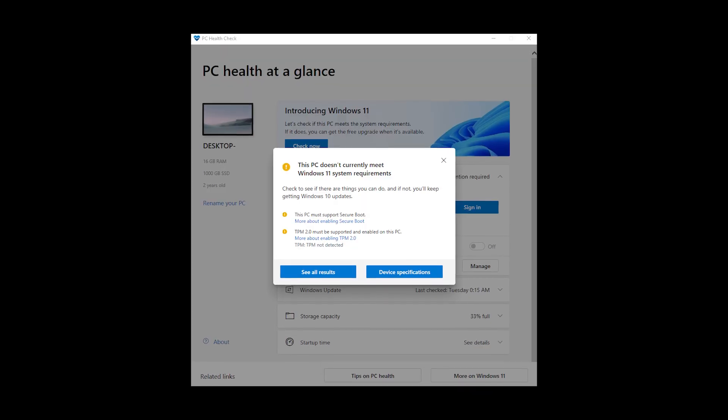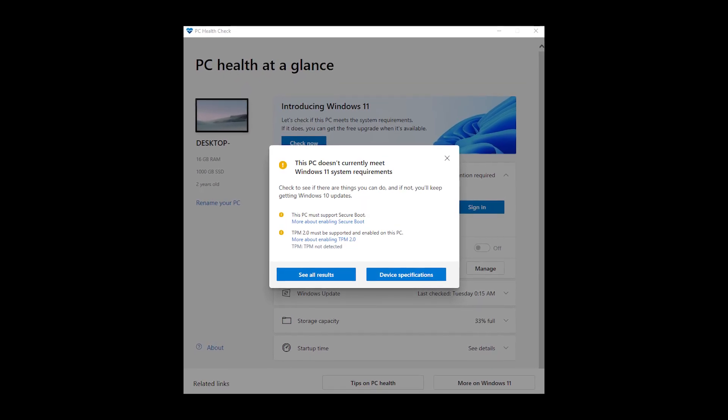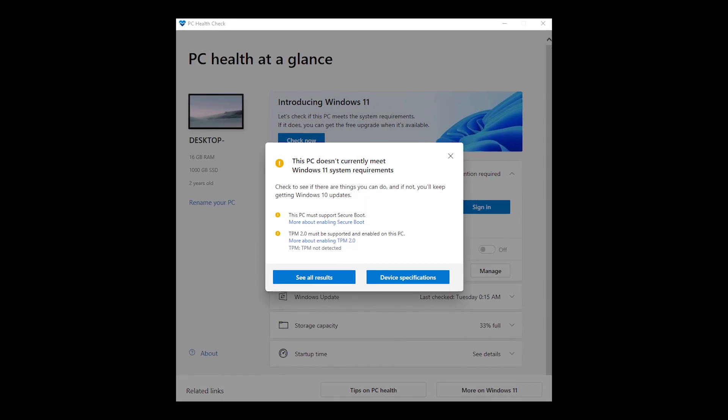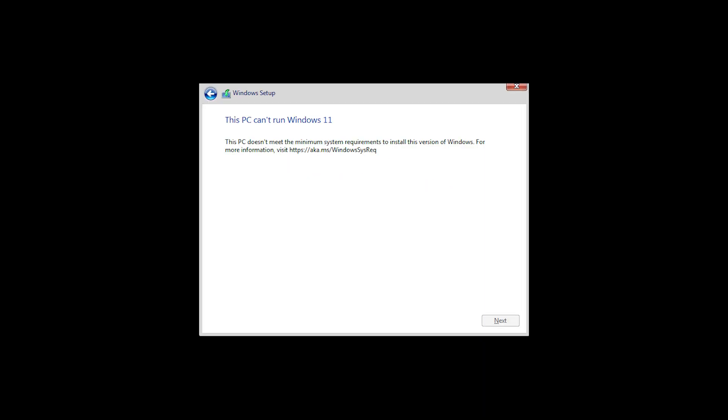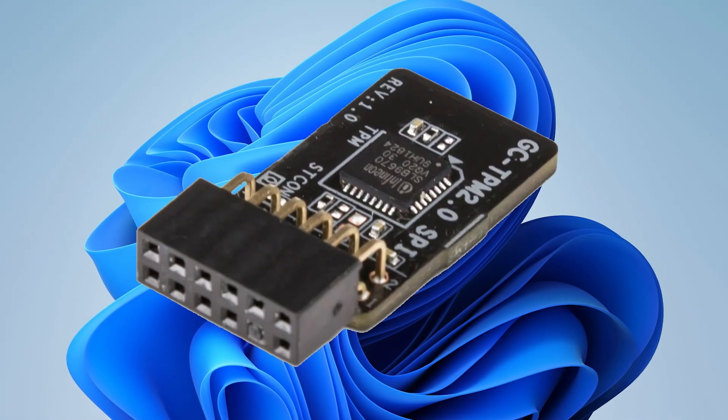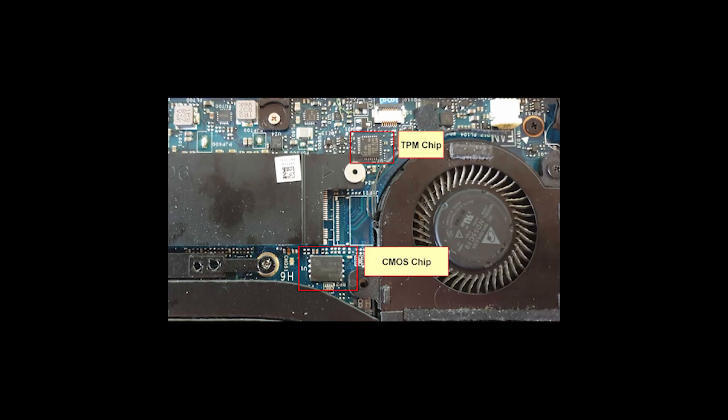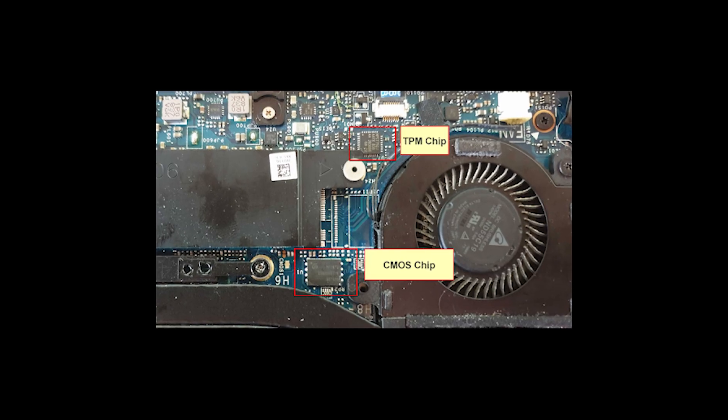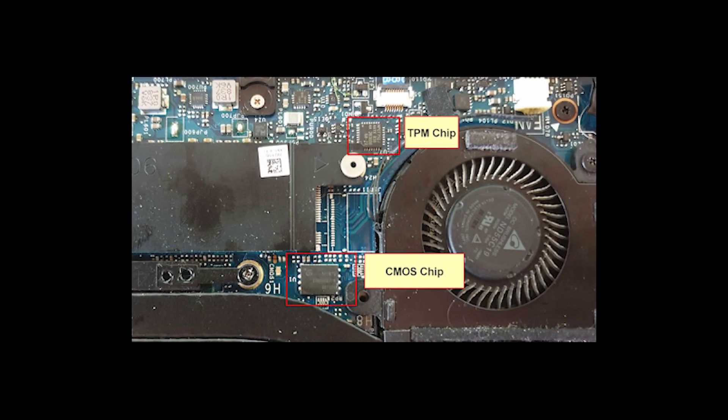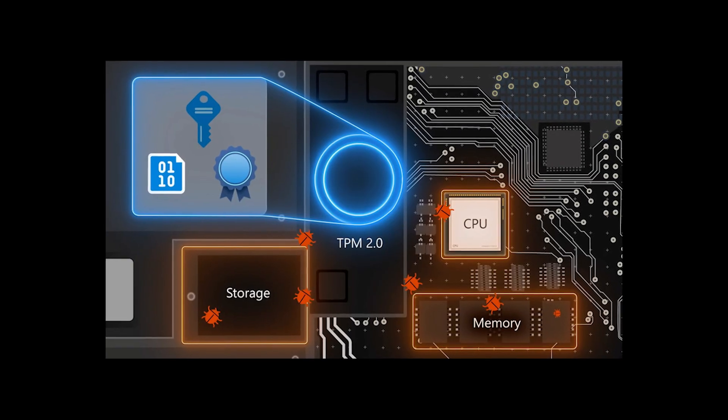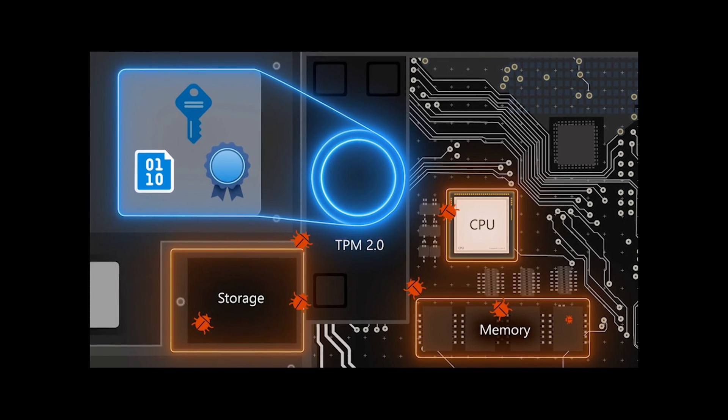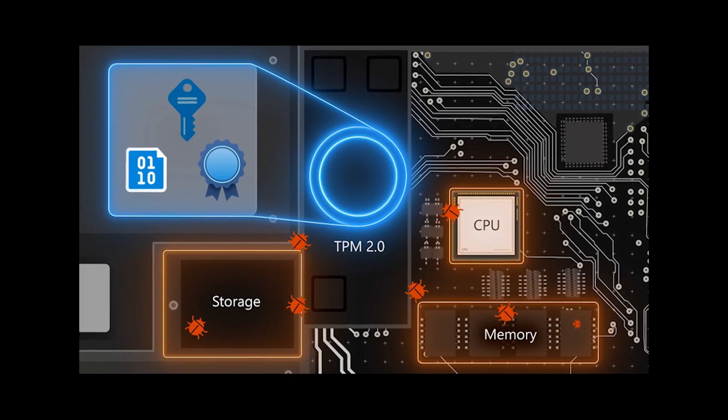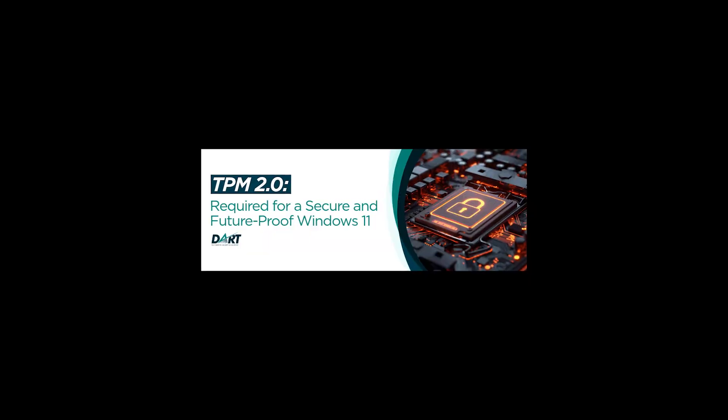TPM 2.0 is a dedicated hardware-based security chip found in modern PC motherboards, which securely stores encryption keys, passwords, certificates, and system integrity measurements.